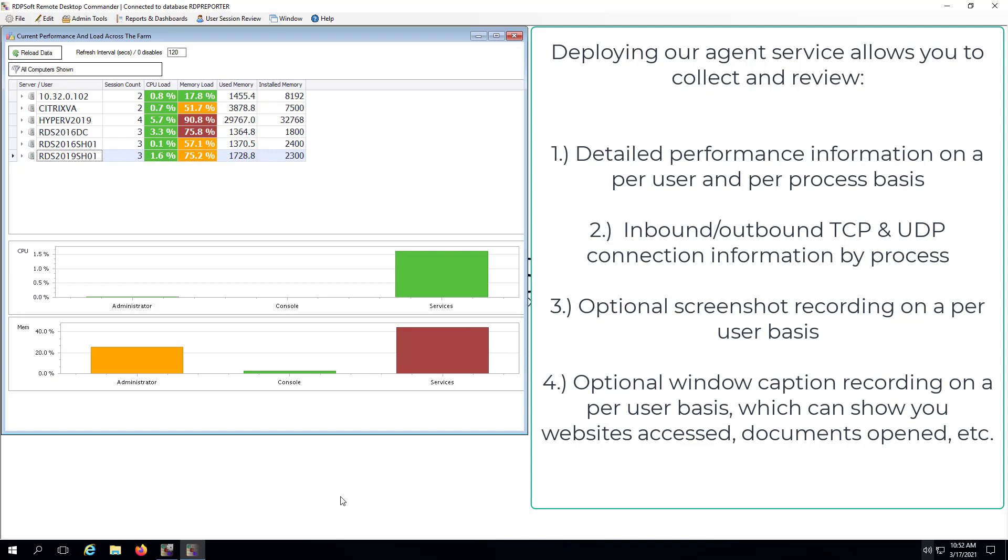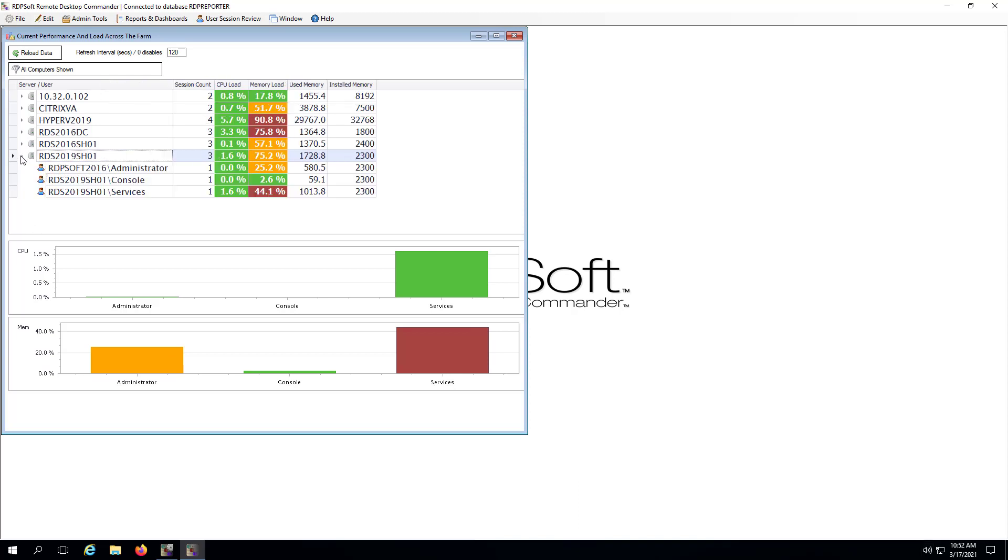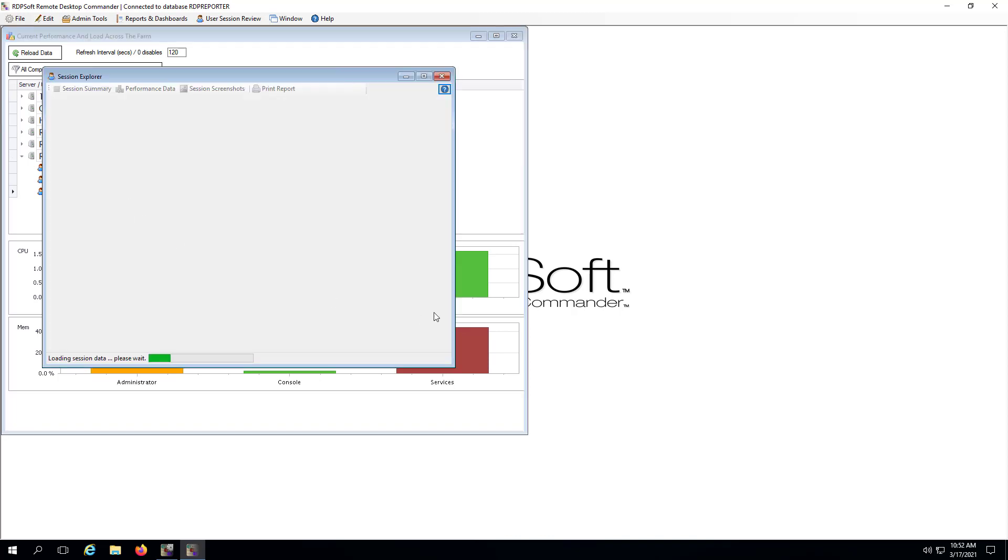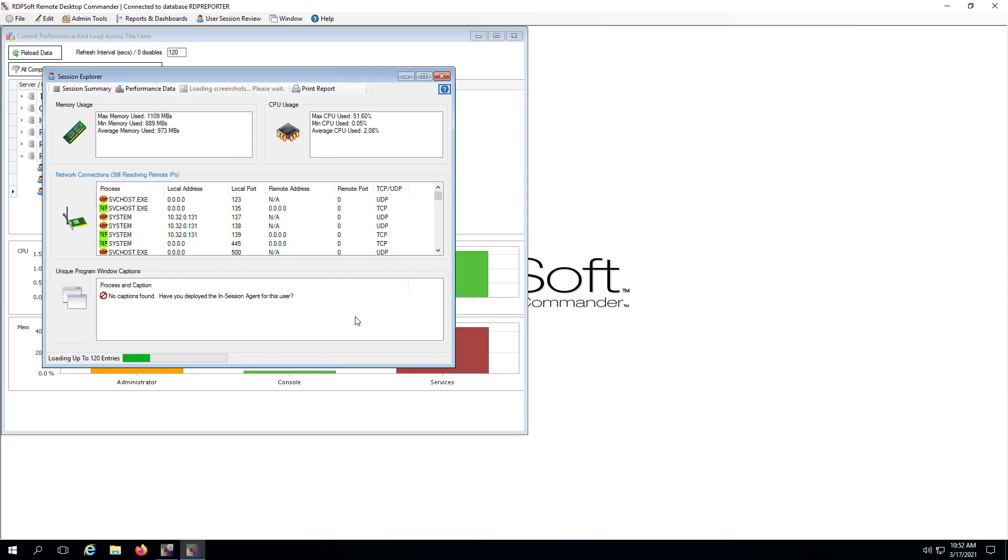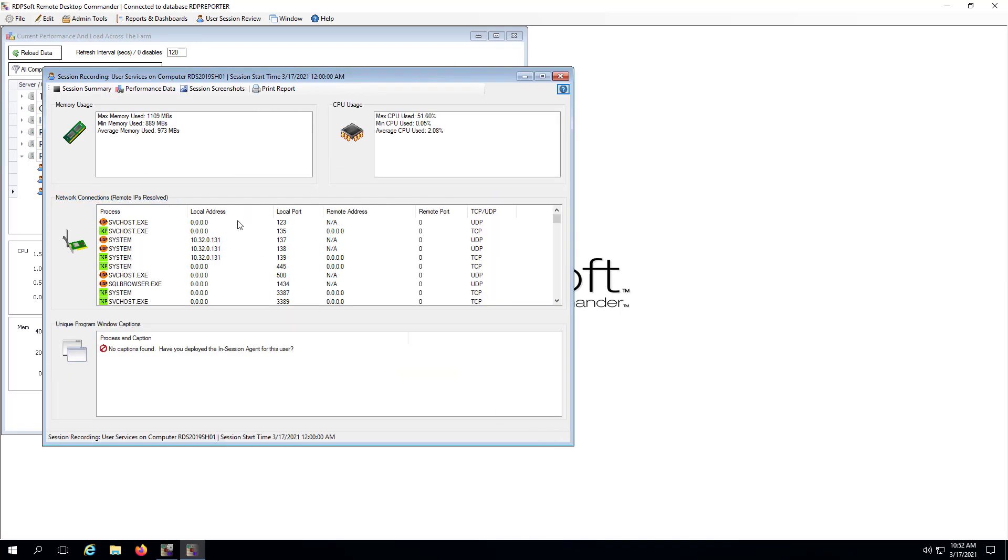So let's see this agent information in action. In the current performance and load across the farm dashboard, I can select a host, expand the recent user sessions on the host, and view performance details about the user session on that host. In this case, I'm reviewing the performance of a services session. I can scroll through minute-by-minute agent captures to see what service processes spiked CPU in memory and when.